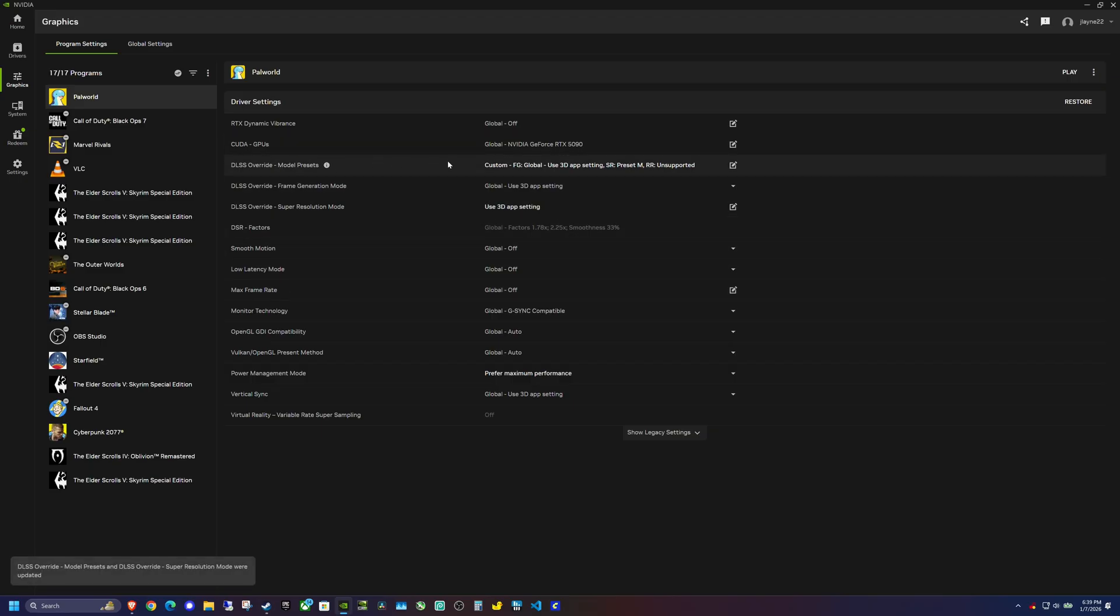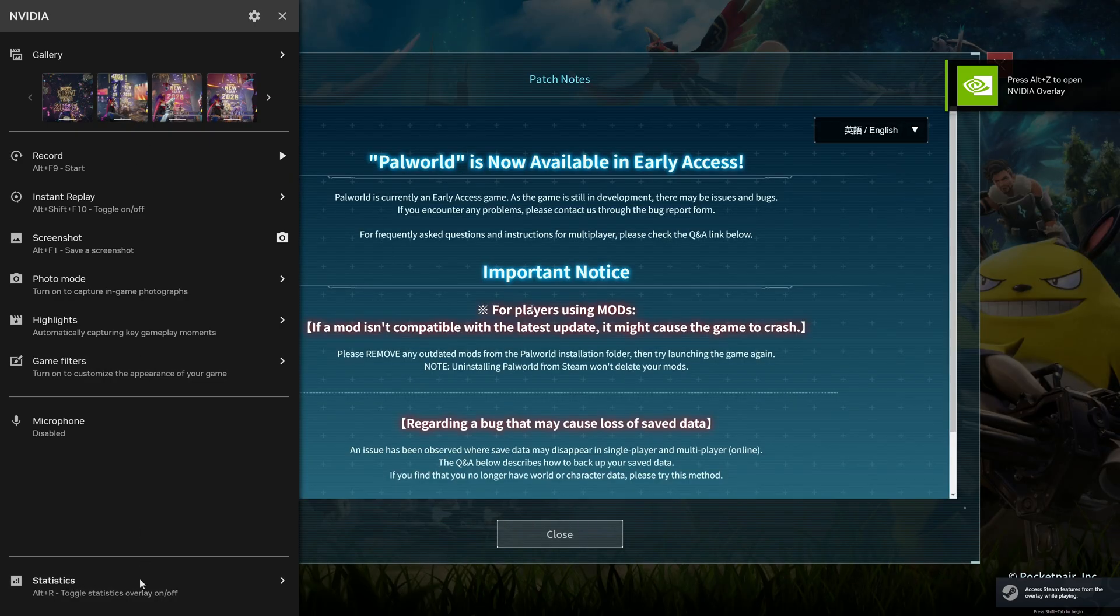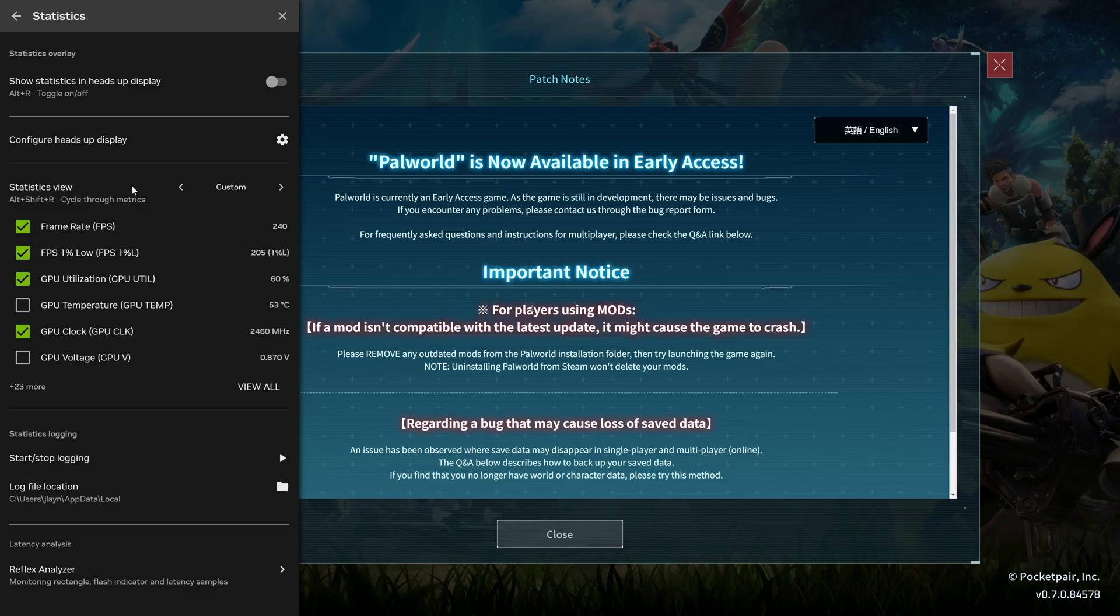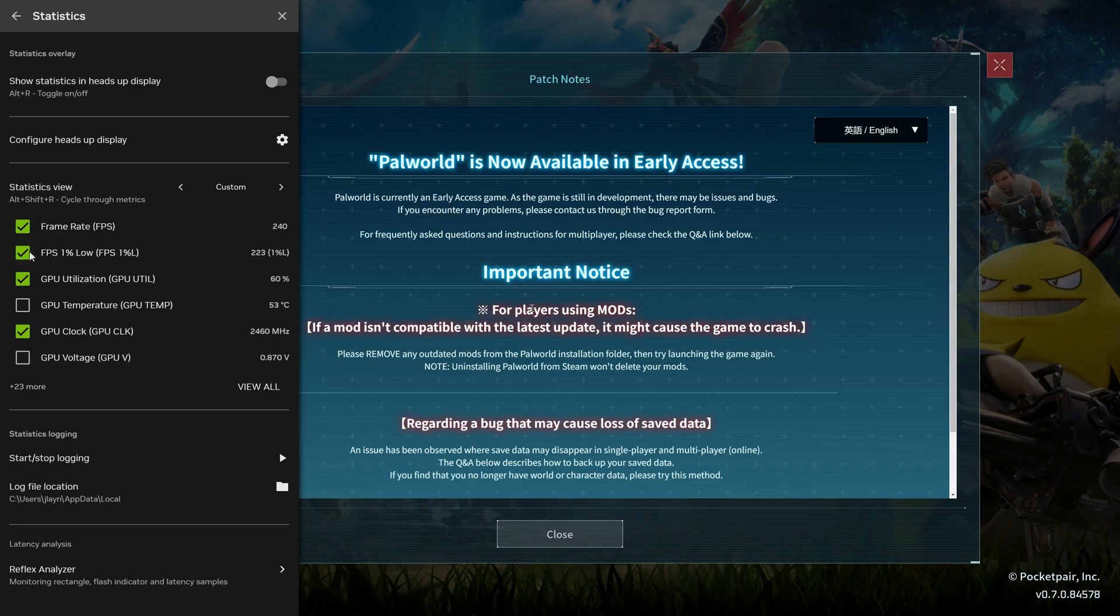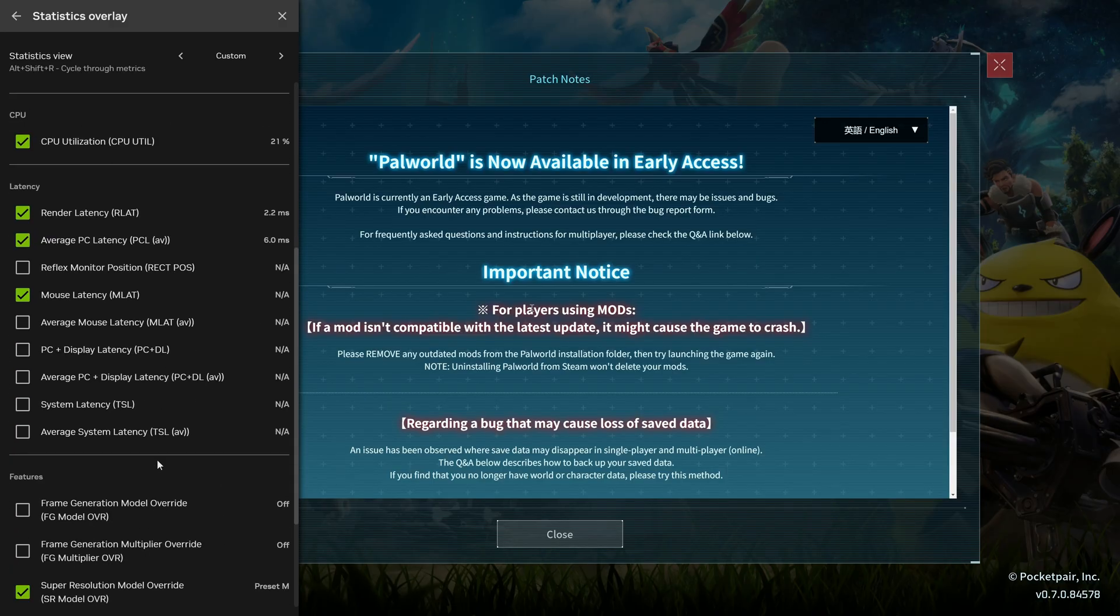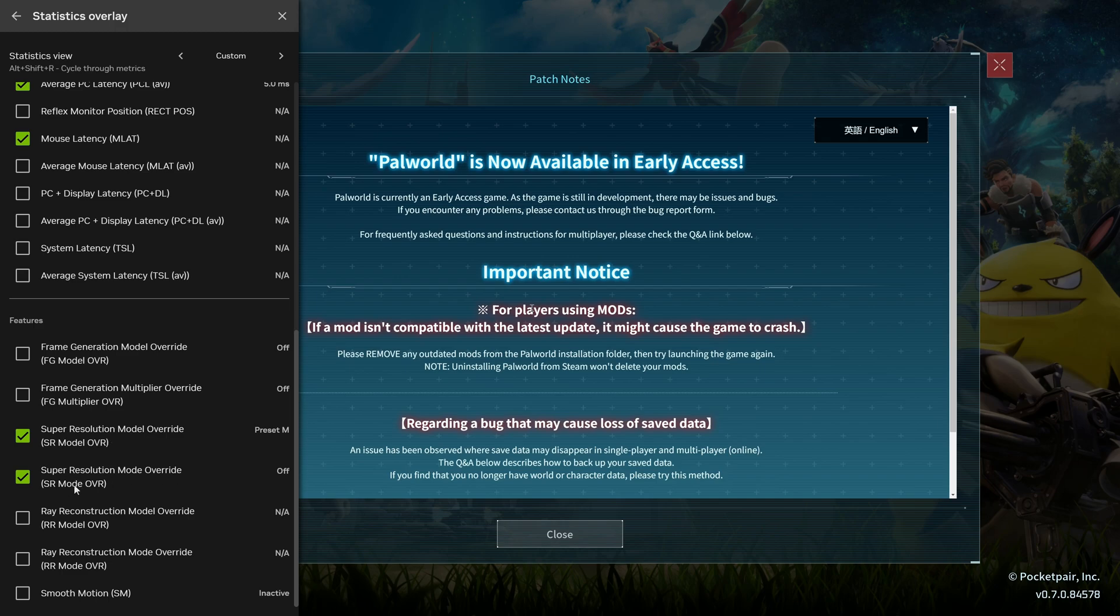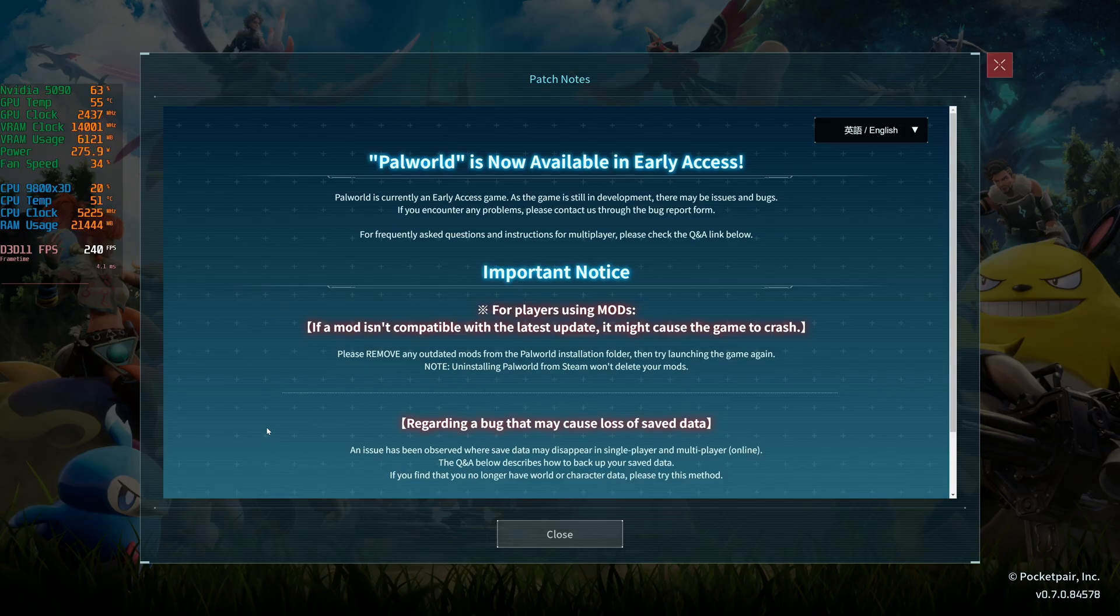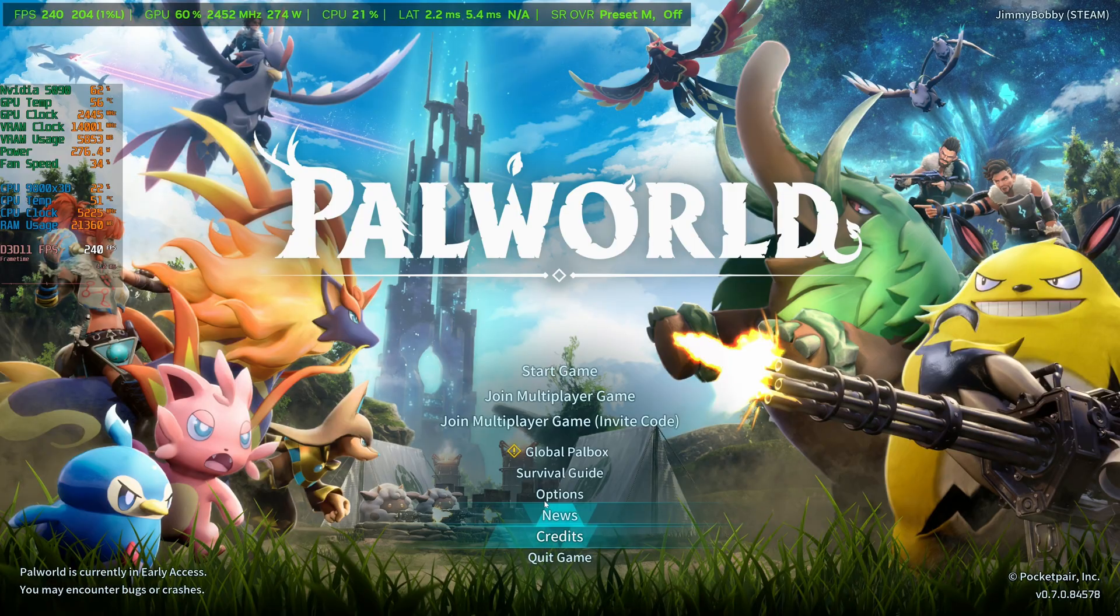You can see here that it's showing that we have changed the super resolution preset to M. One other thing I forgot to mention is if I hit Alt Z, and I go to this overlay, and I go to statistics, I actually have a custom Nvidia overlay setup. If you have an Nvidia graphics card, you can set up custom overlays to see your frame rate and all of your performance metrics. I have down here at the very bottom so we can see if super resolution override is actually active, and also the super resolution override mode. Right now it says we are using preset M.